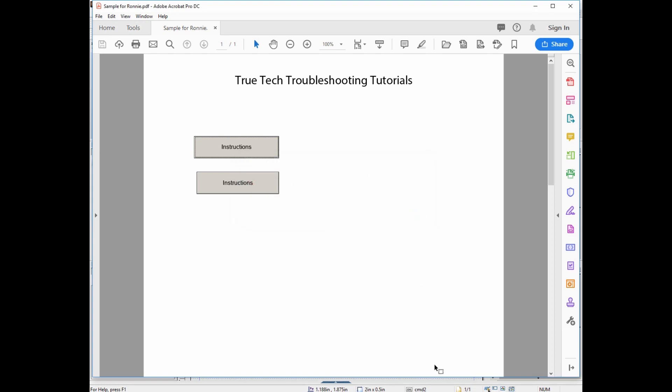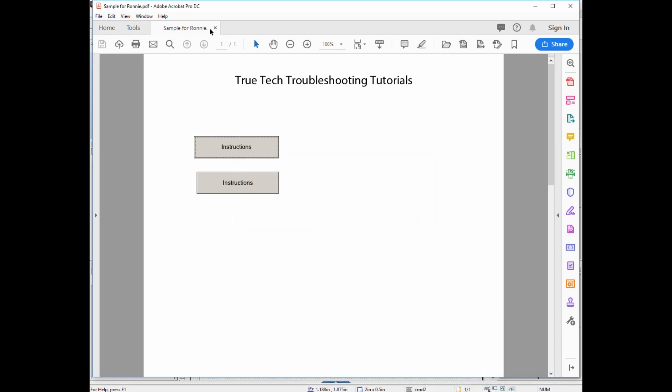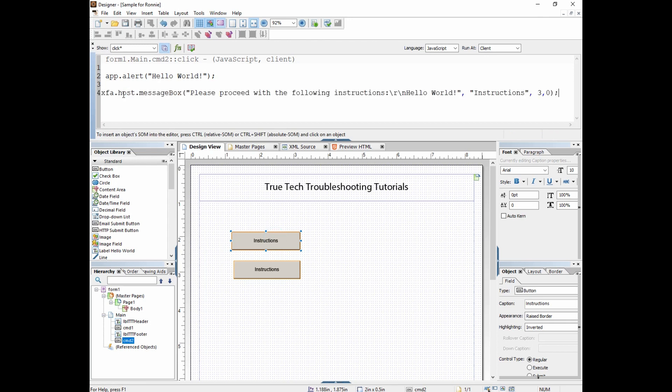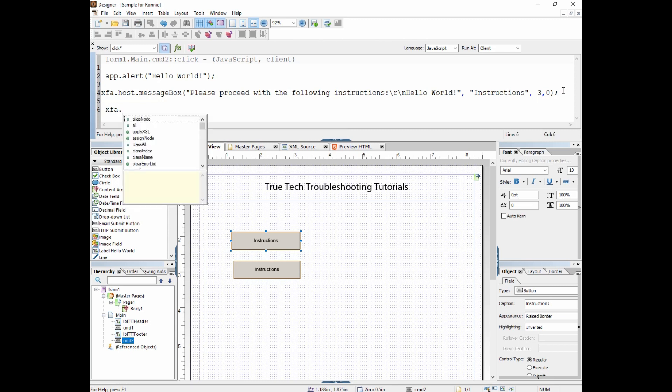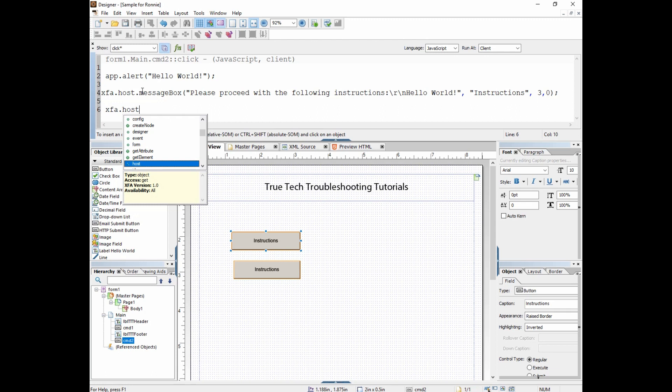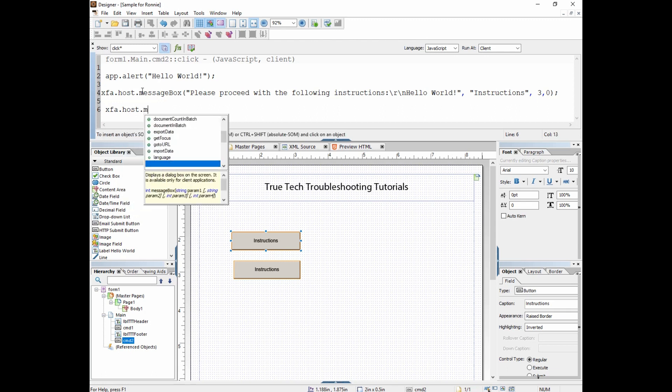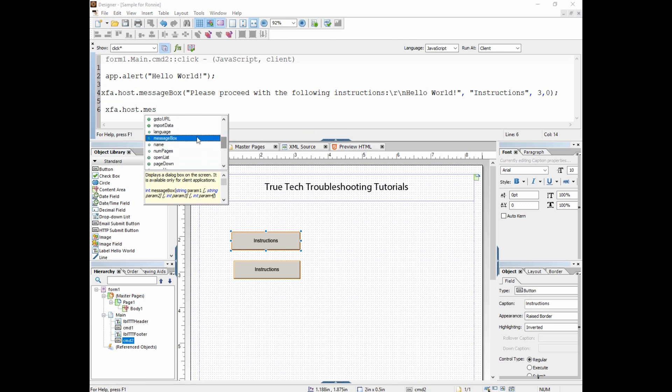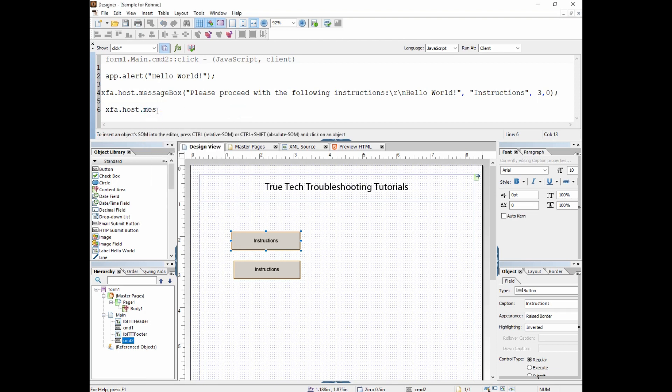We have one more option we can use, and that is the message box. Message box is called from the XFA.host.messagebox function. I've talked about dot notation here before, but XFA is the base, host is the actual software you're using, in this case would be Adobe Acrobat, and then message box comes up here in this list of things you can do. Notice if you're using the dot notation, when you highlight message box without selecting it, you get this instruction set down here of how to use it.